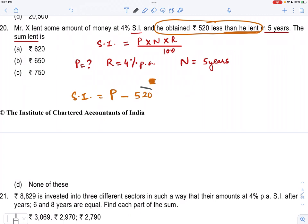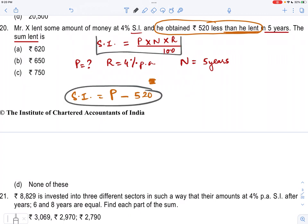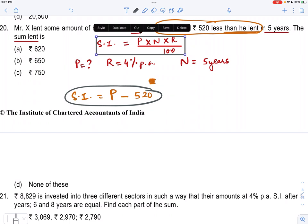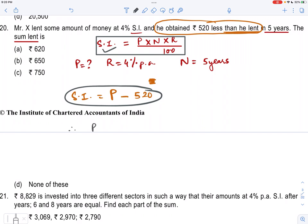So can I use the same logic in the formula of simple interest? Yes, I can do that. So I am just using the formula now for simple interest. How much I earned: principal minus 520 equals P into N into R upon 100 — that is P into 5 years into 4%, which is 4 divided by 100.